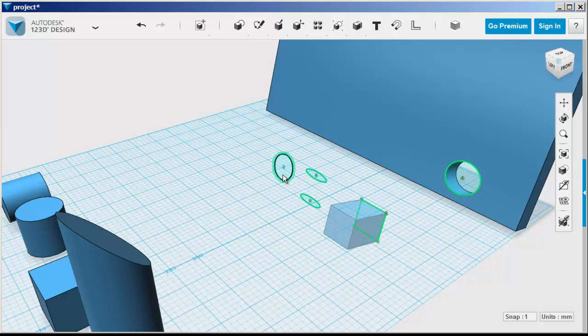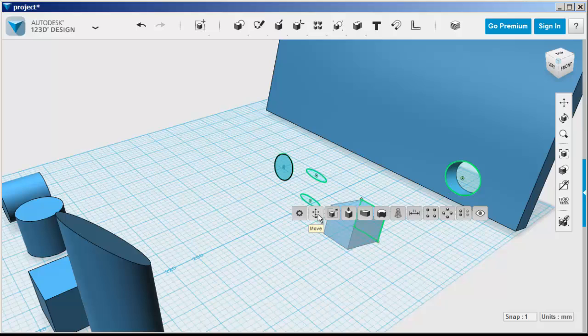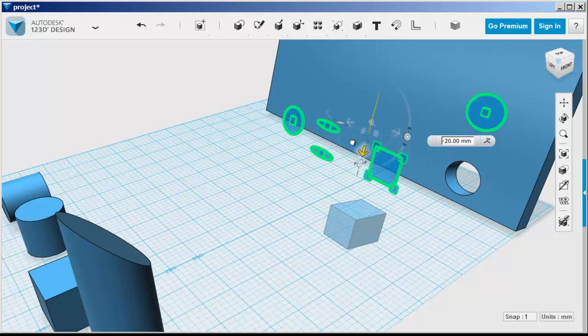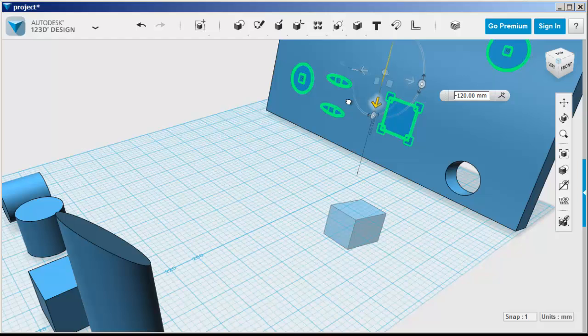Now, if I want to move these sketches, since they're on the same plane, if I highlight one and click move, they'll all move together.